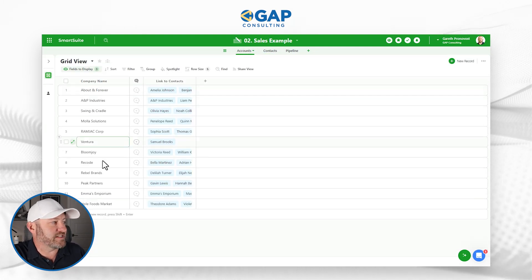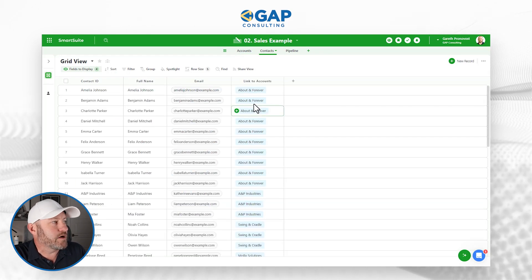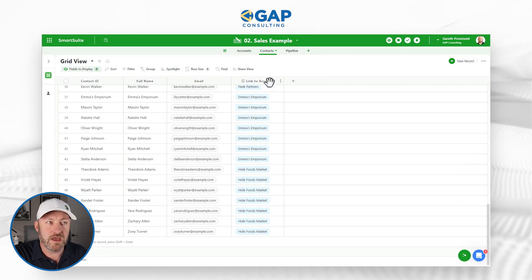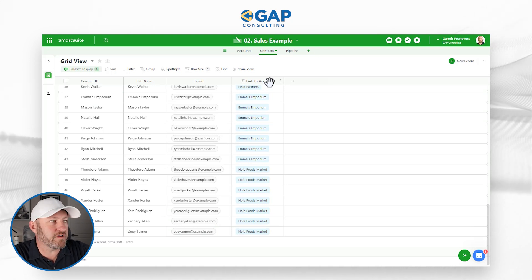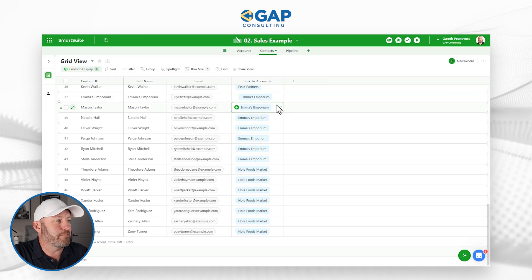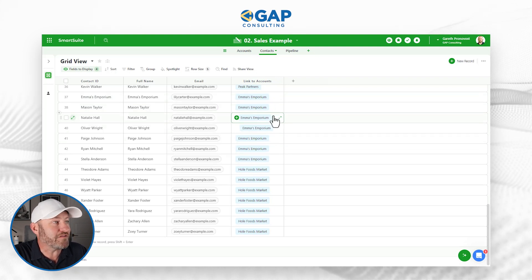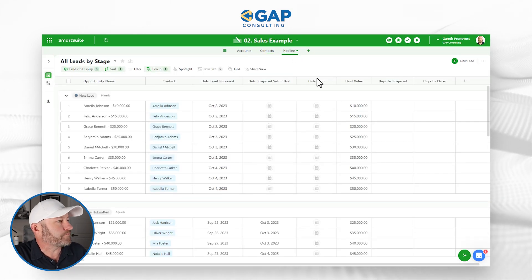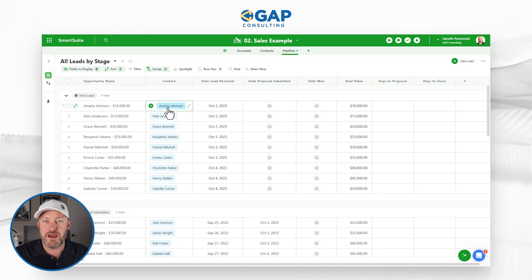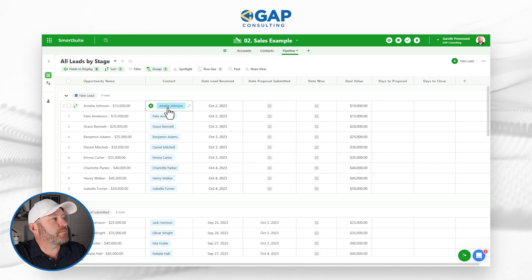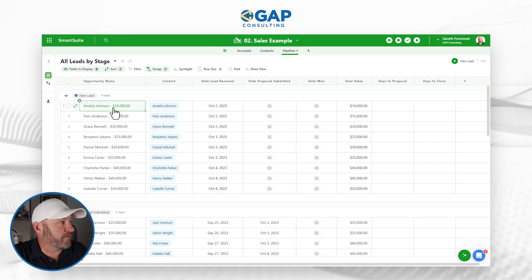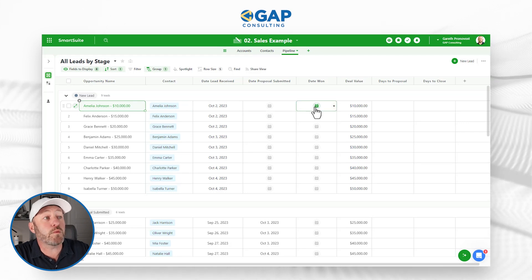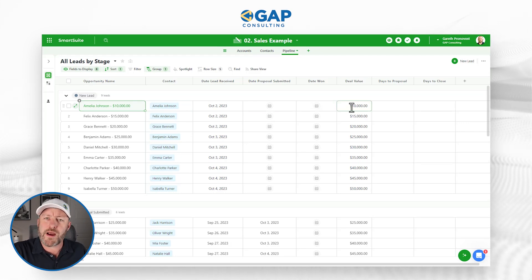Here we have Accounts — in this example, 12 different accounts. Over in Contacts, we have 50 contacts linked to these different accounts. We have this way of connecting information across different tables, so we don't have to re-enter data like Emma's Emporium every time. We also have our Pipeline, where we can track deals with linked relationships going back to a contact — things like deal value, proposal date, and lead received date.